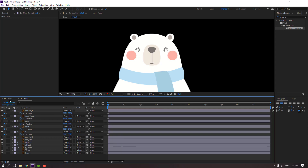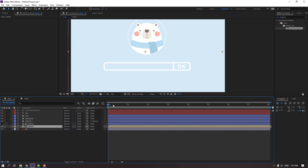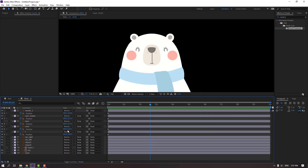Go back to the bear composition and check the keyframes. Back to bear, let's move to one layer here.